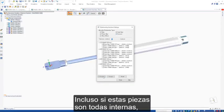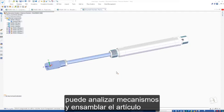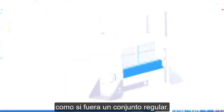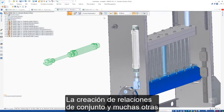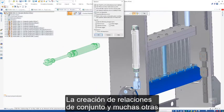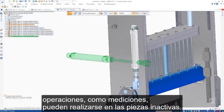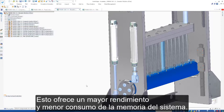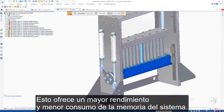Even though these parts are all internal, we can still analyze mechanisms and then assemble the item in a way it would work if it were a regular assembly. Assembly relationship creation and many other operations such as measurement can be performed on inactive parts. This provides increased performance and lower consumption of system memory.